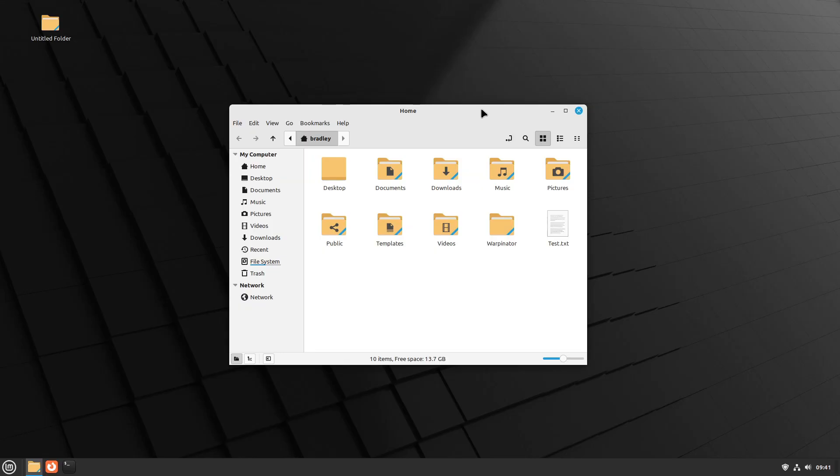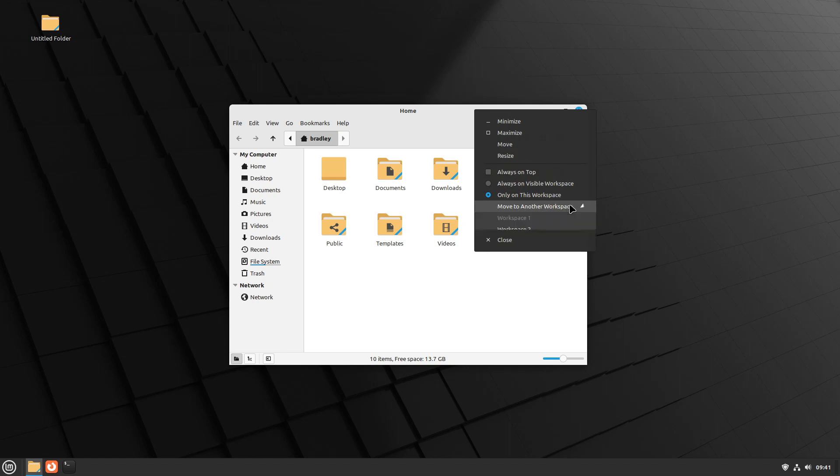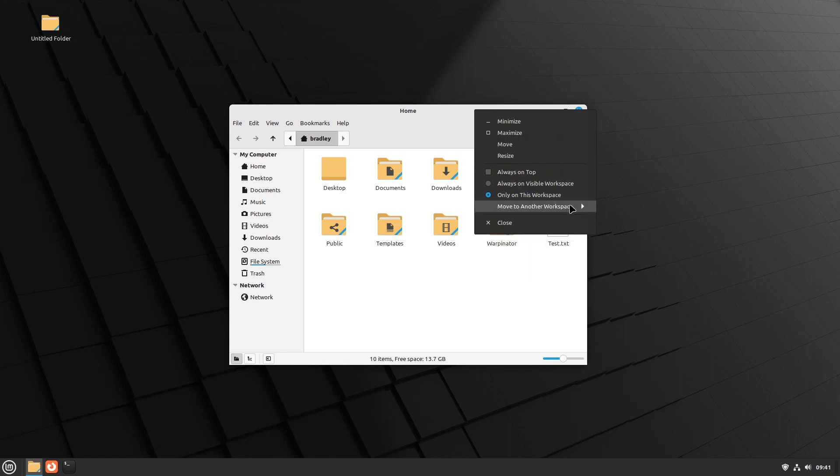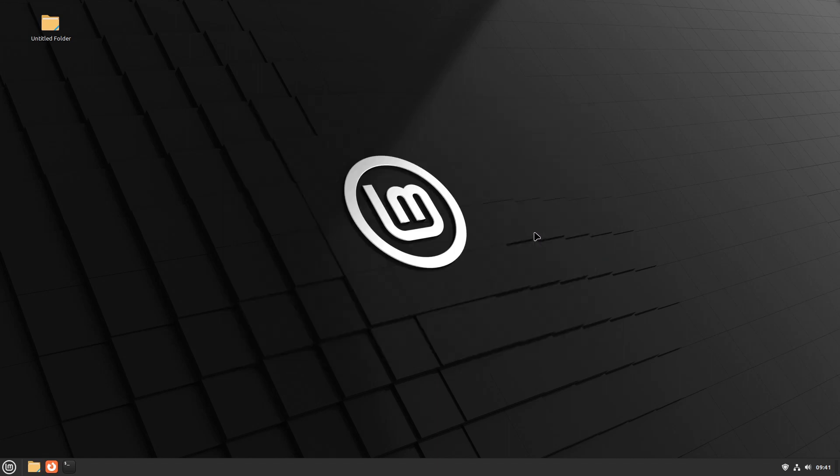Right-clicking the title bar, if you want to move to another workspace, you actually have to click it open. So it doesn't just pop out by itself. And then we could move that to another workspace.